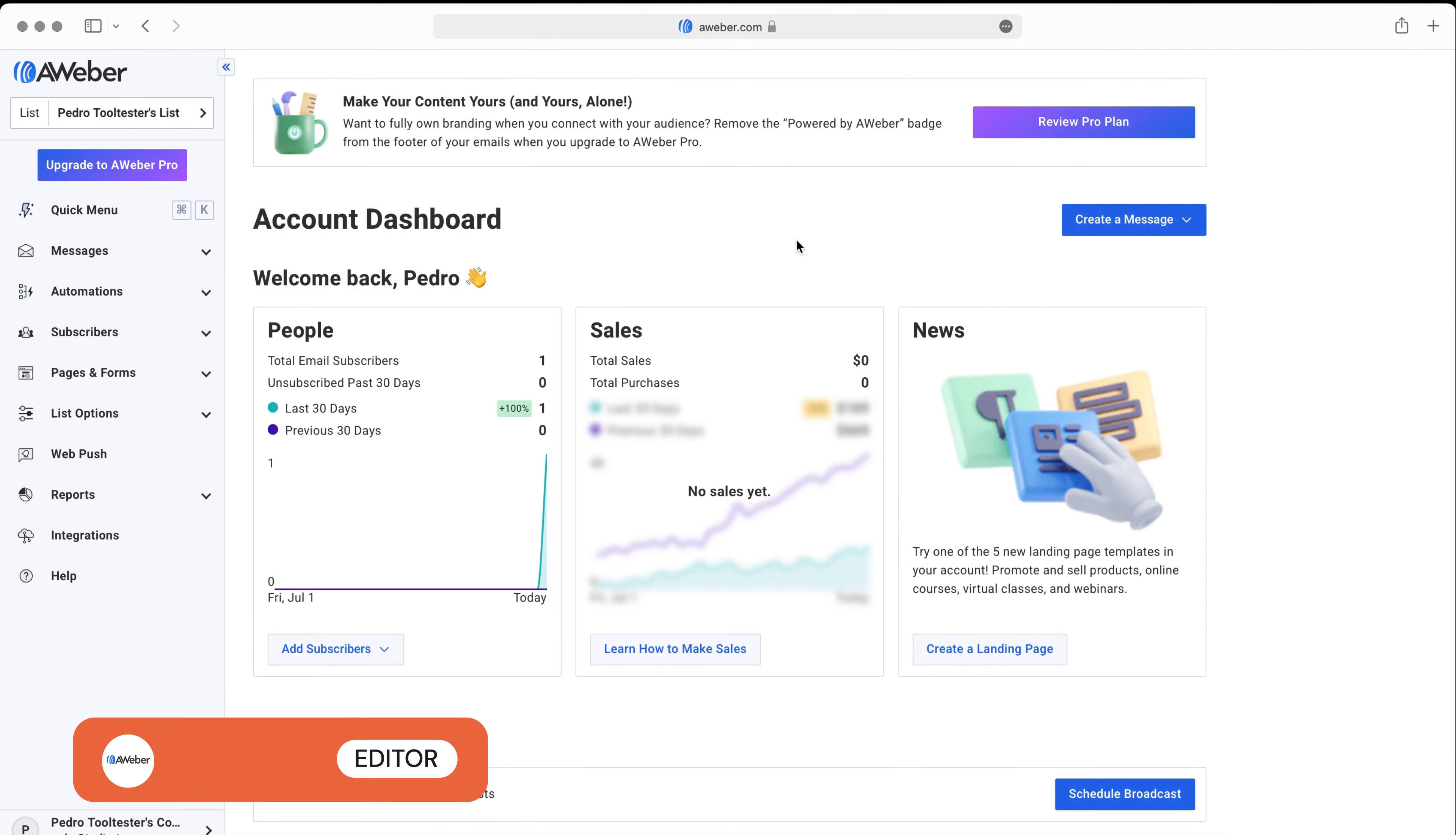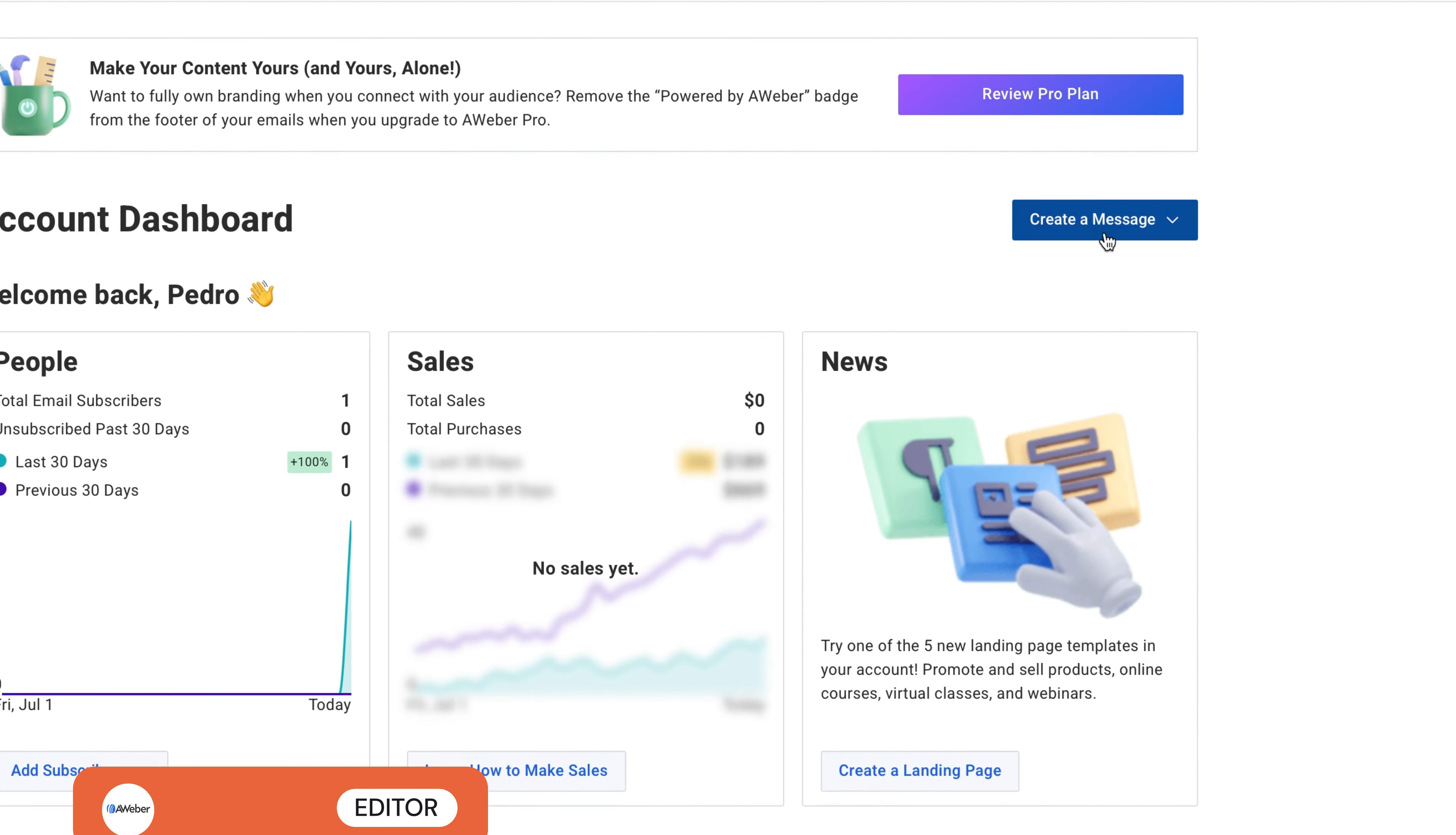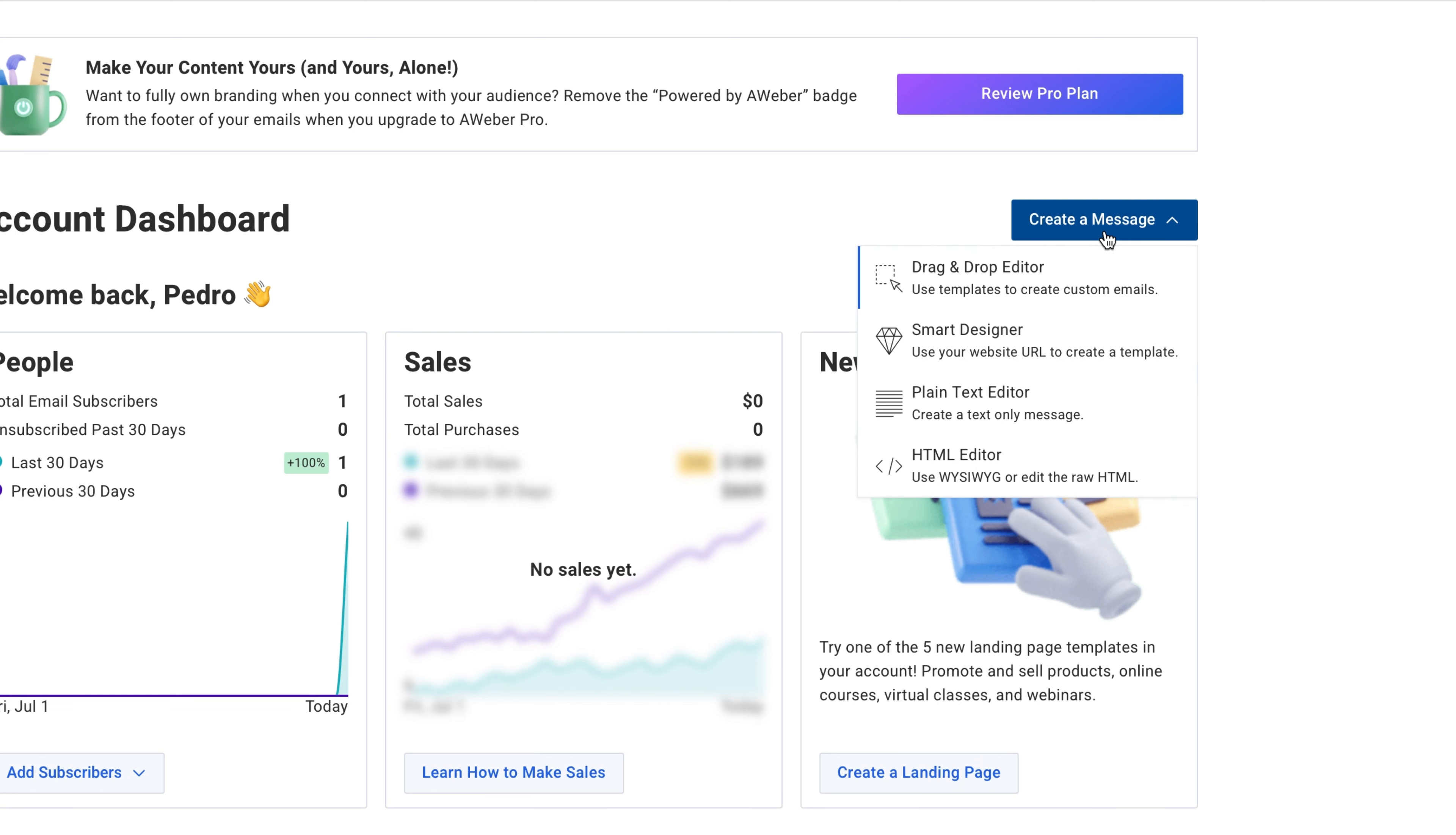To create a newsletter, click on Create Message. You'll see there are a number of options, including this one, where Aweber creates a template based on your website.